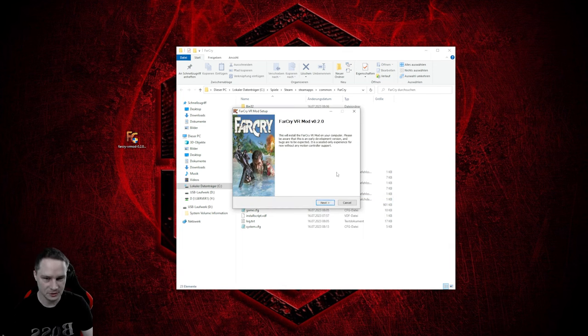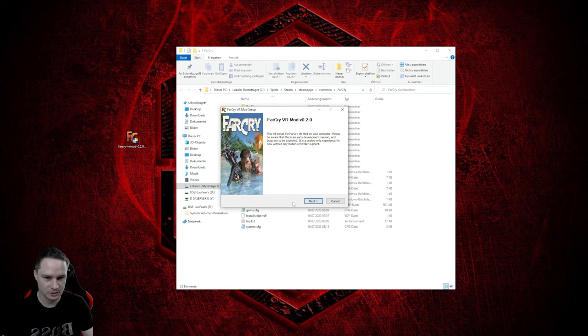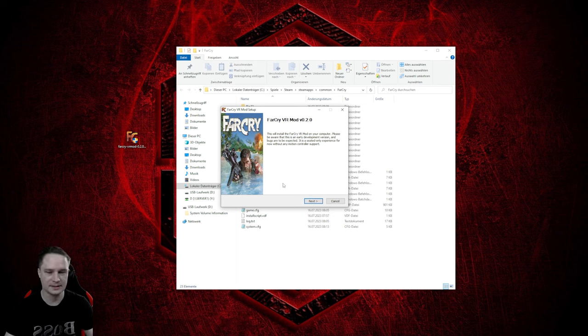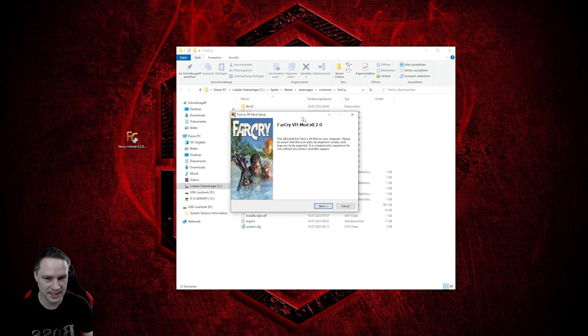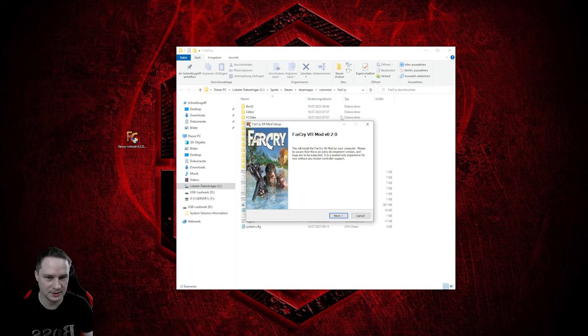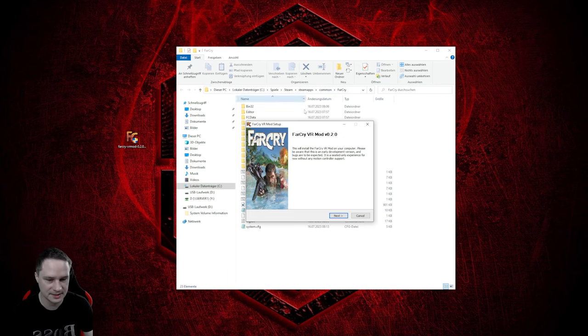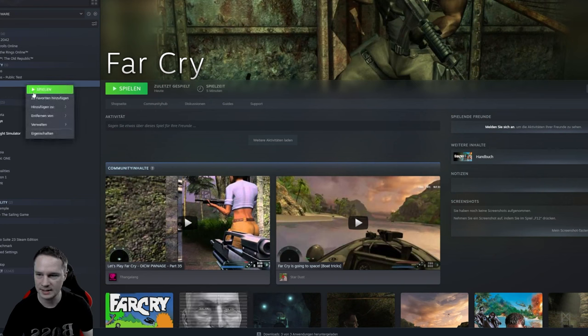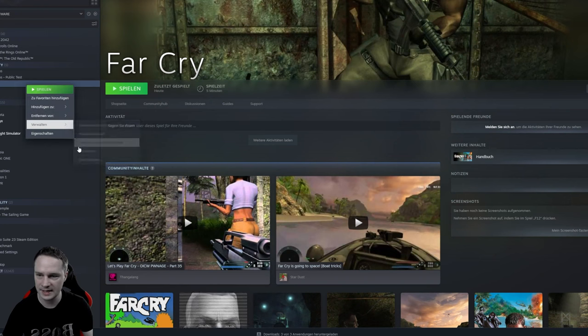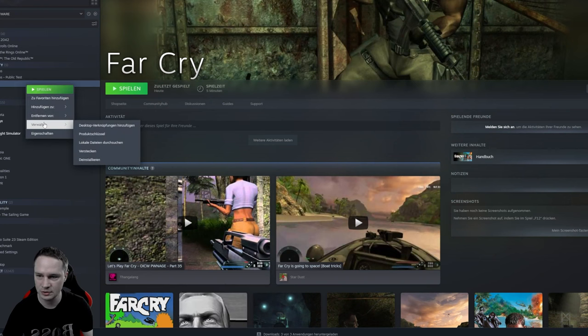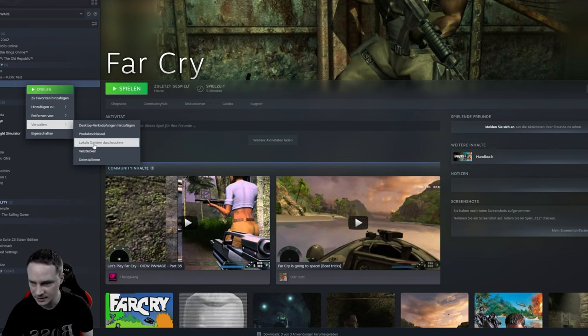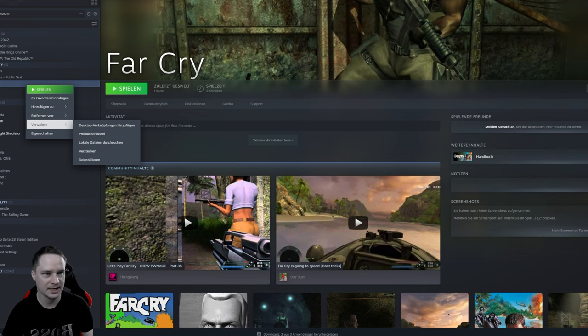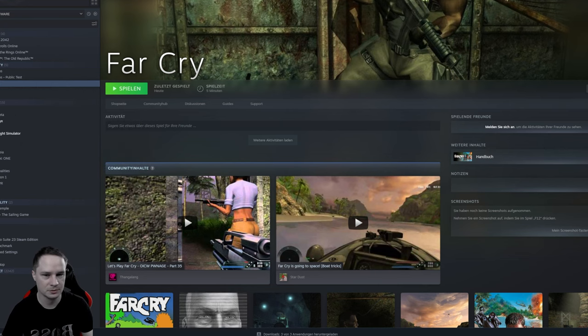And then you will go for next, next, next and then change the directory to your Far Cry directory in SteamApps. If you have no idea how to do that, go on Steam, right click on Far Cry, go to here, find local files and then should be fine.